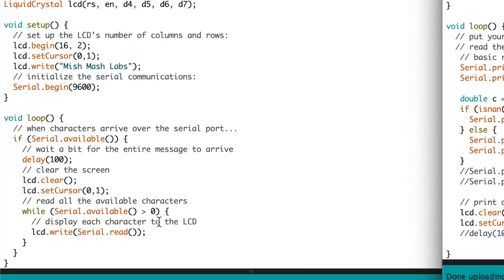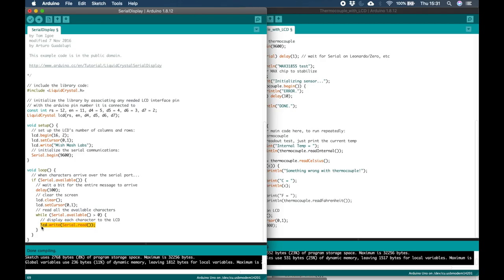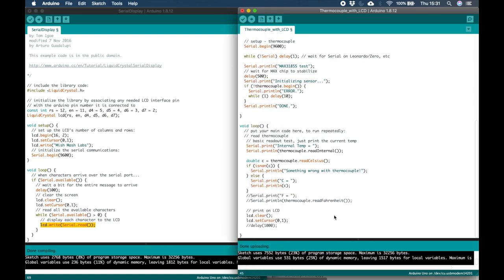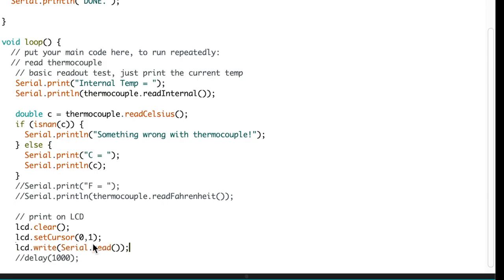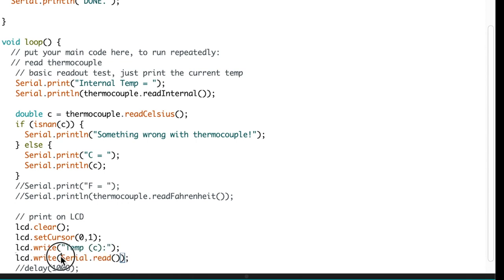Returning to the LCD example, from the main loop I'm going to copy the LCD Write function which prints to the LCD. And just change this to print temperature C for Celsius, and then the value for temperature. So it's LCD Write and C the variable.